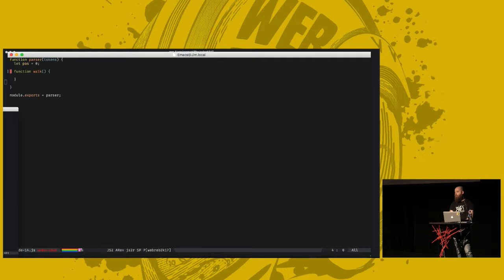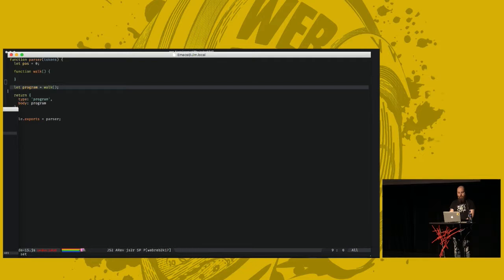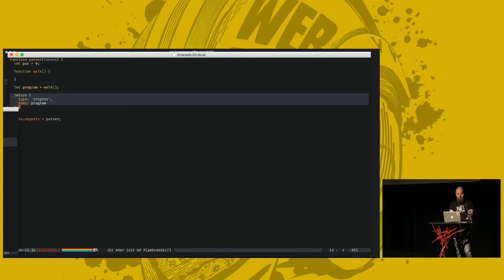The AST is a tree structure, not a simple array. So we define a function here called walk, which will create this syntax tree, and we'll call it recursively when we get a bit further. So our program should be the result of calling this function. And the parser should return this data structure, which is the top level AST. So the root AST node is of type program. And it has the body, which is the entirety of our program, which we will compile.